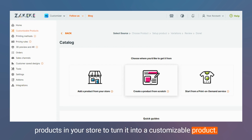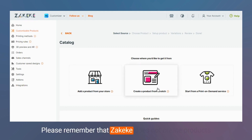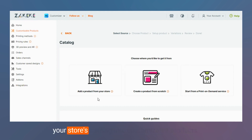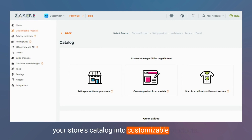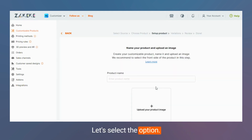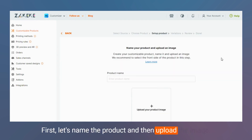By following this process, you can create a customizable product that you can later associate with one of the products in your store. Please remember that Zekeke does not create products in your store, but it allows you to turn products in your store's catalog into customizable products. Let's select the option, name the product, and then upload the image.